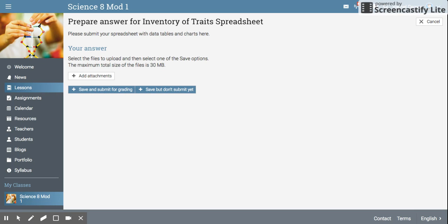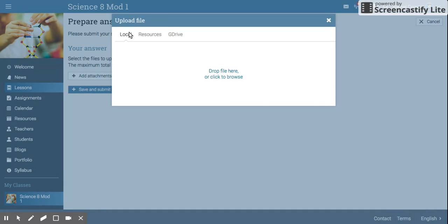Then you need to add your attachment. All of the documents that you've typed up for science are in your Google Drive, so we need to add that from Google Drive.